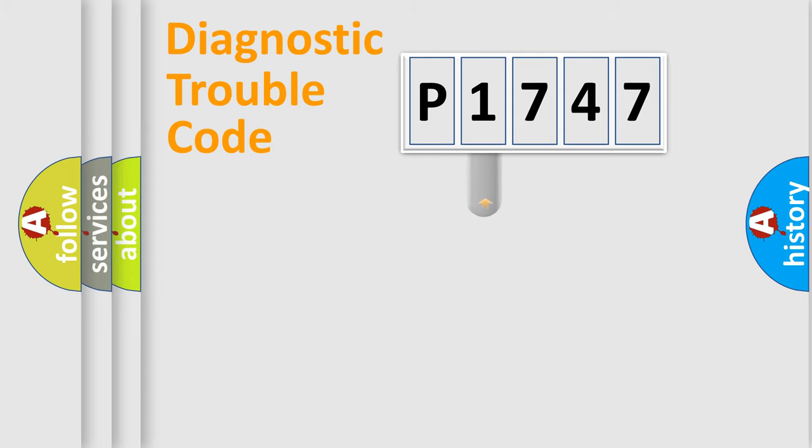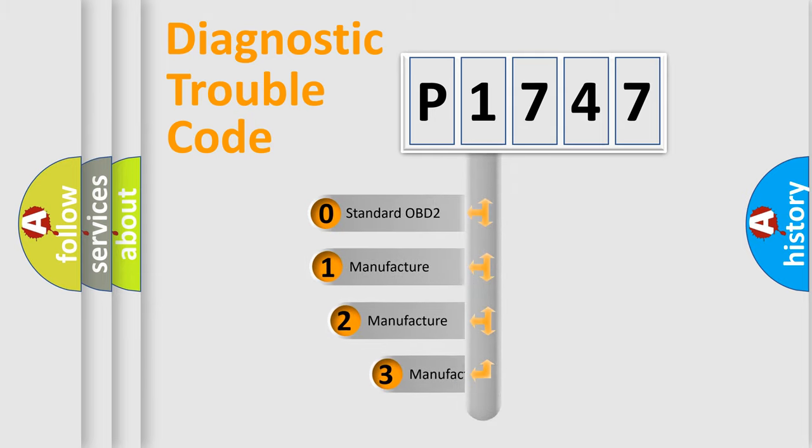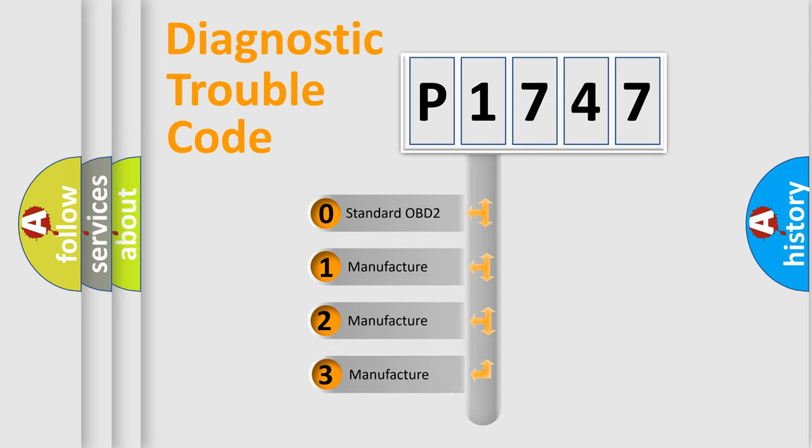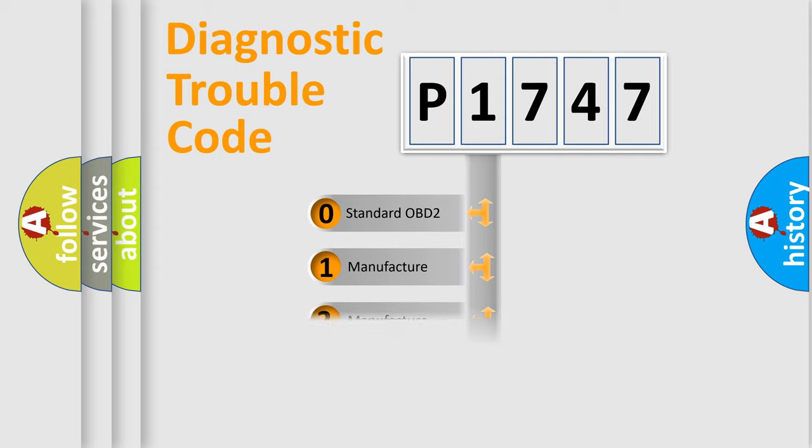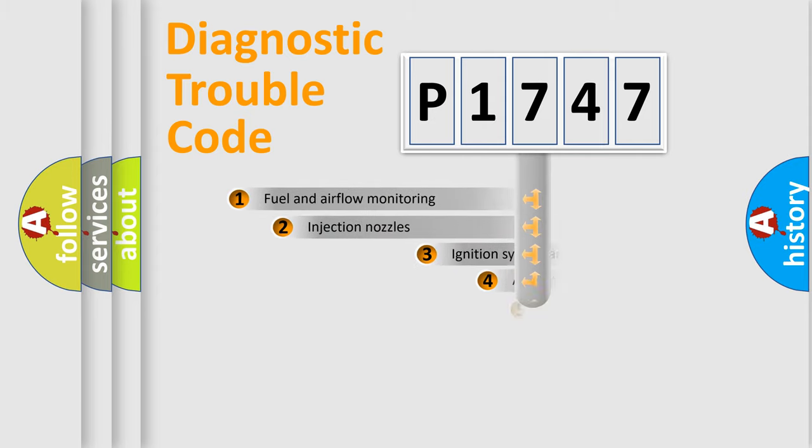This distribution is defined in the first character code. If the second character is expressed as zero, it is a standardized error. In the case of numbers 1, 2, or 3, it is a more specific expression of the car-specific error.